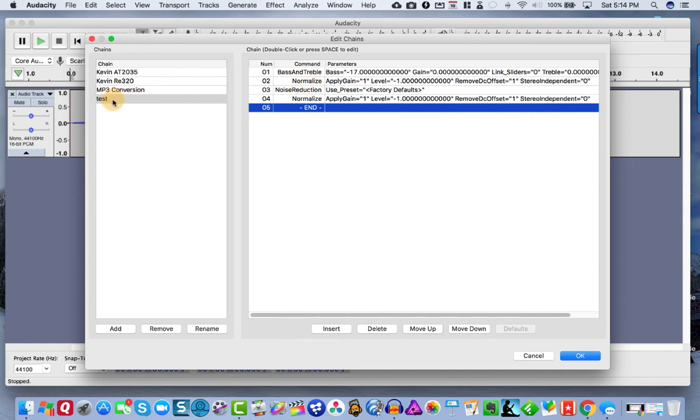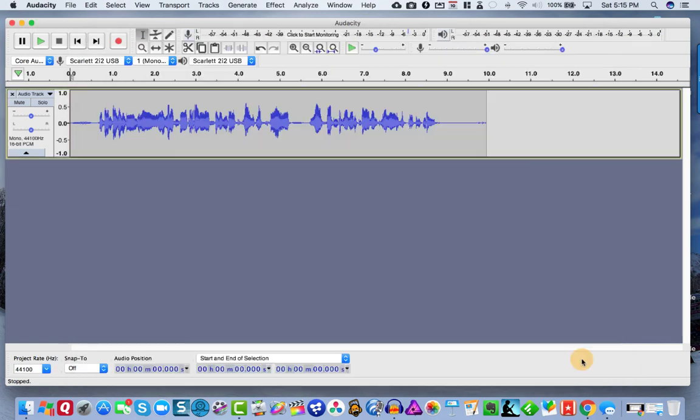So now the next time you come in, all we have to do is record some raw audio and click on test and it'll apply all these for us. So we'll just hit OK.